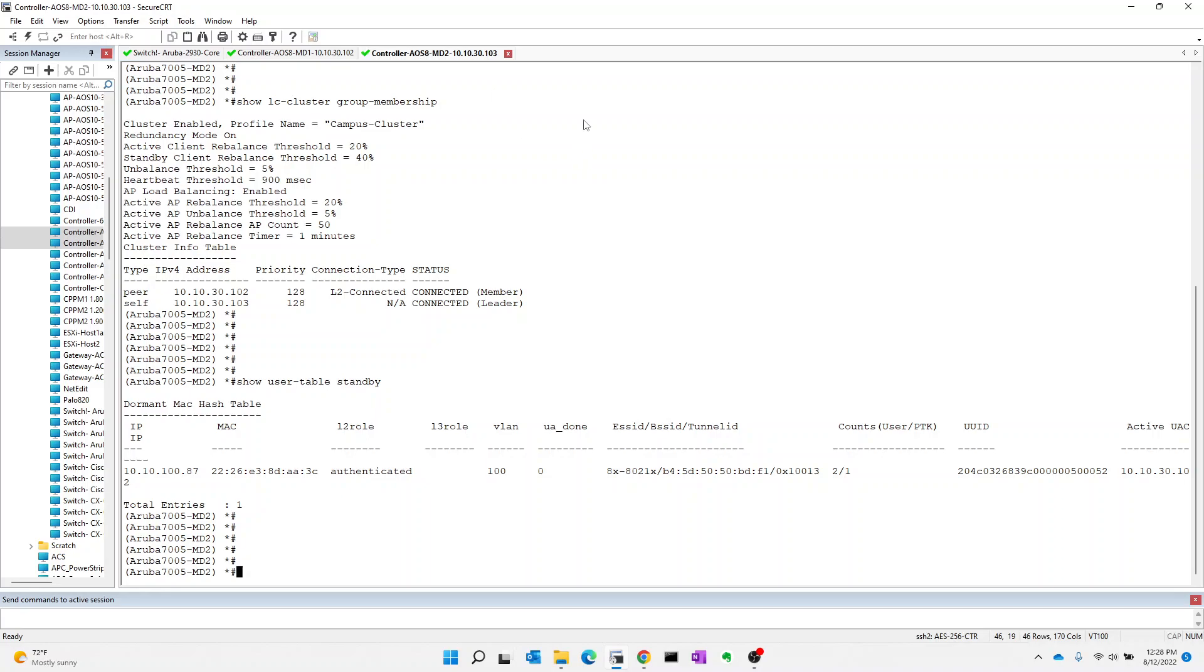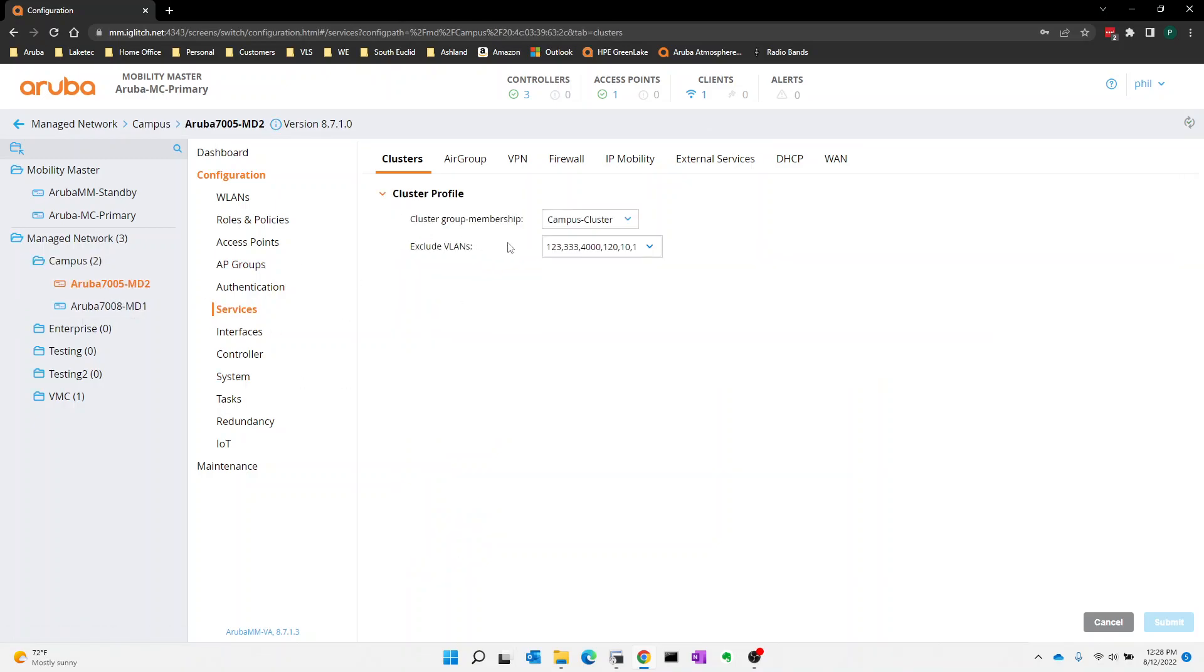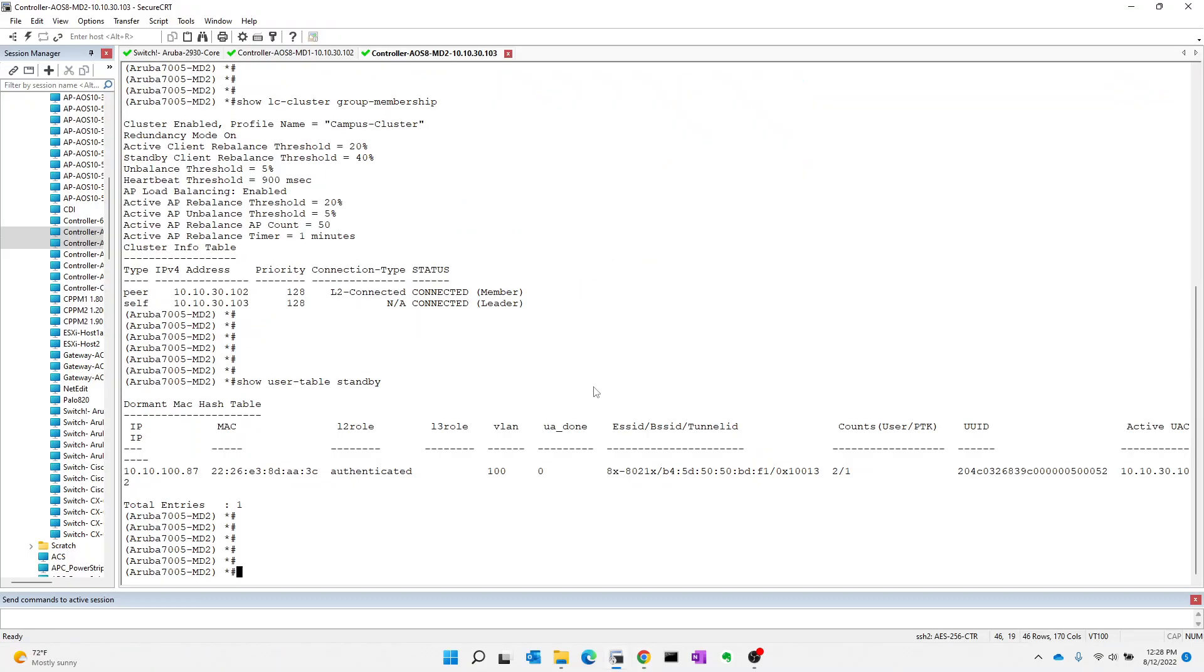So there you have it. There's the basic configuration of the cluster, how we add the controllers to the cluster, how we can exclude different VLANs from being heard. Again, I could have deleted that VLAN. How we validate the cluster is in a fully redundant fashion. How we troubleshoot and fix it. So that's great.